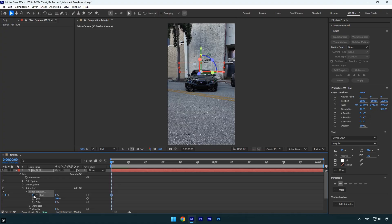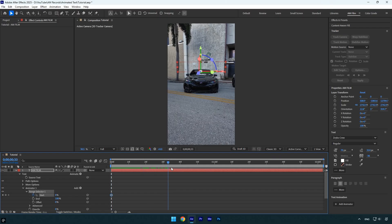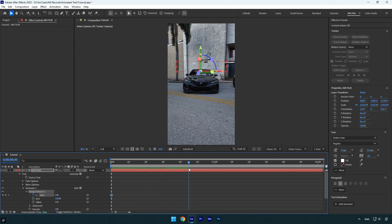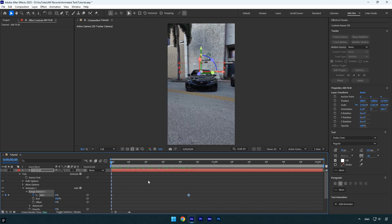Click the stopwatch icon next to start to add a keyframe. Then move forward in the timeline to the point where you want the text to be fully visible, and set the start value to 100%. Now we can preview the video to check the animation.